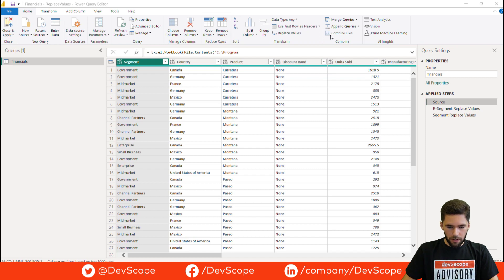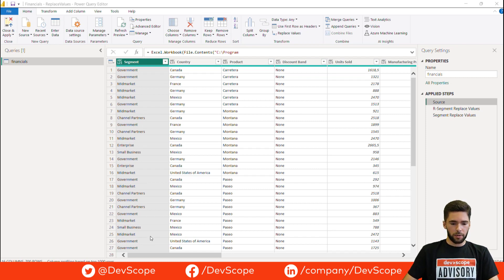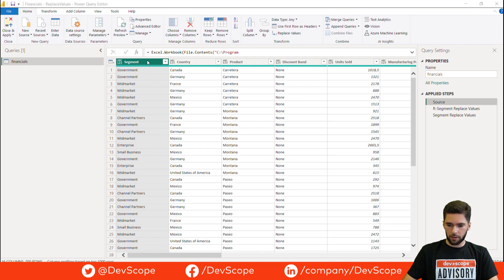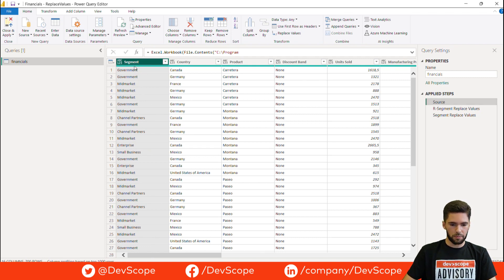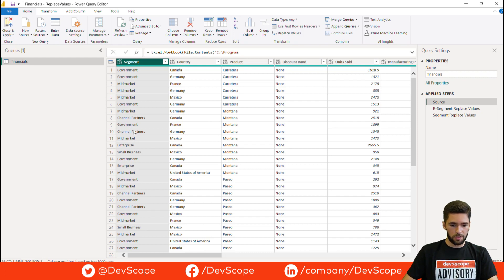So here we are on Power Query. We have a flat table with a lot of columns, but we're going to focus here on the segment column. Our goal here is to replace every string in this column with a specific abbreviation. I've already done that so I'm going to show you how I did this efficiently.